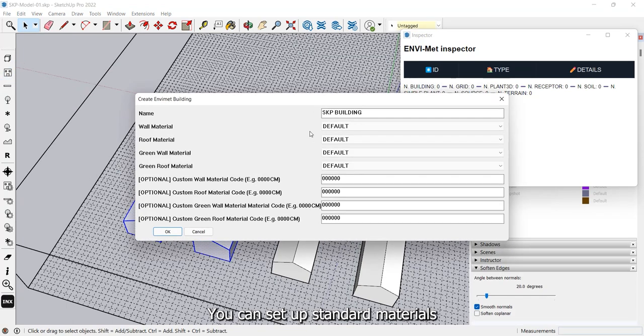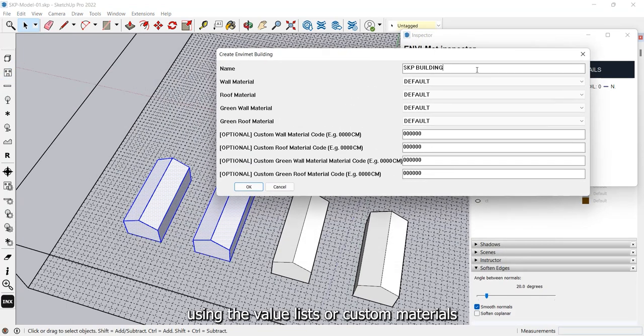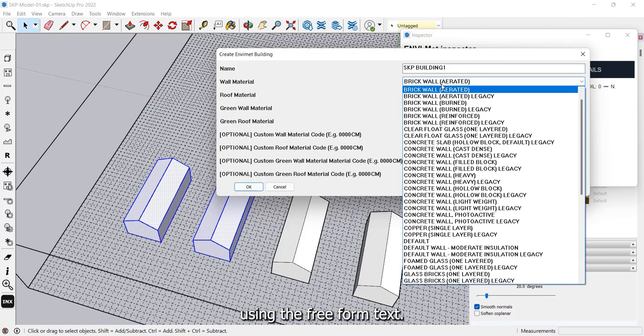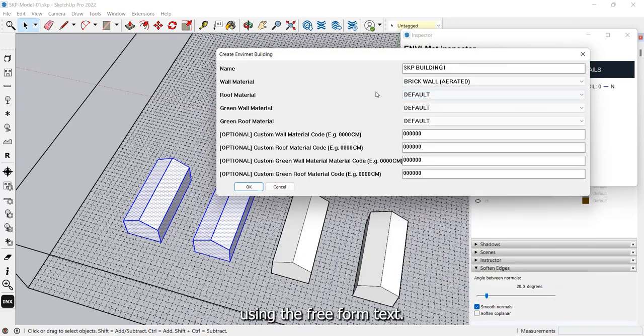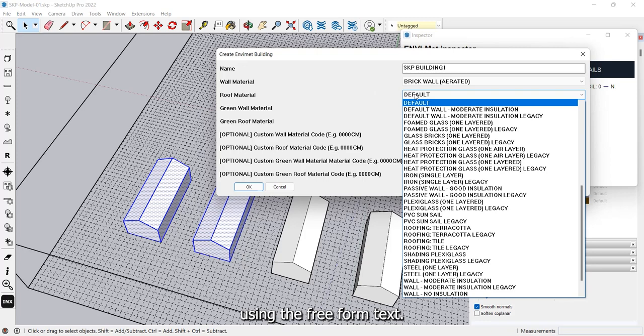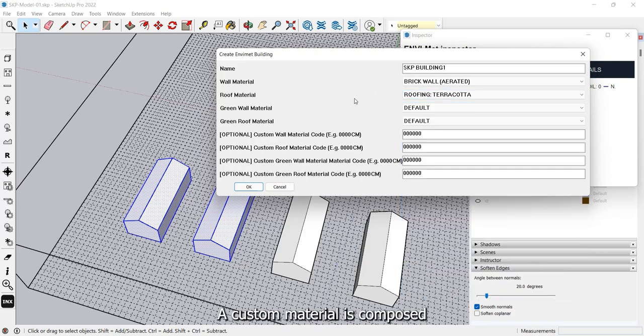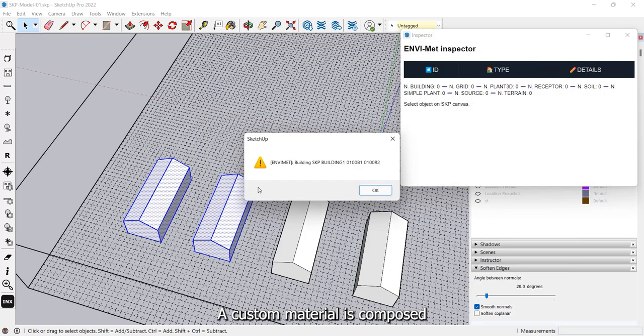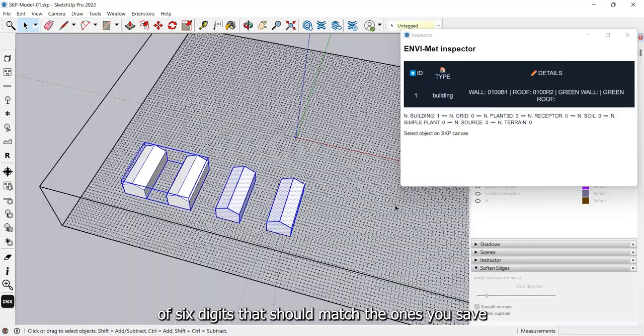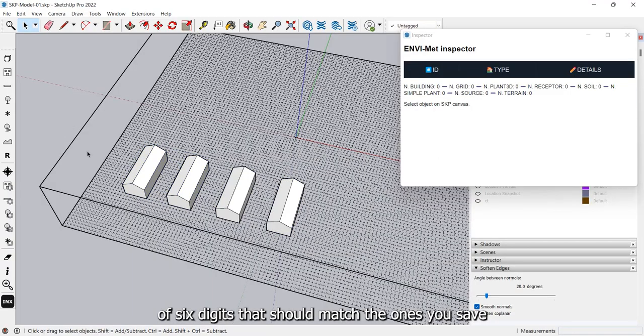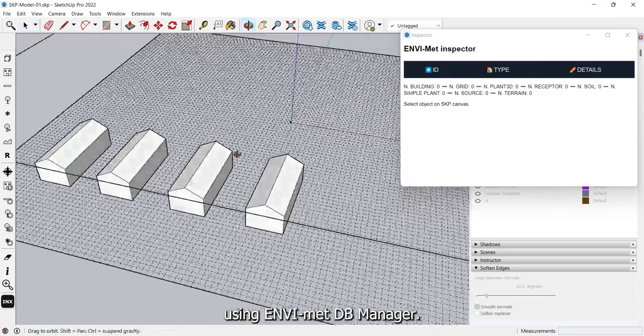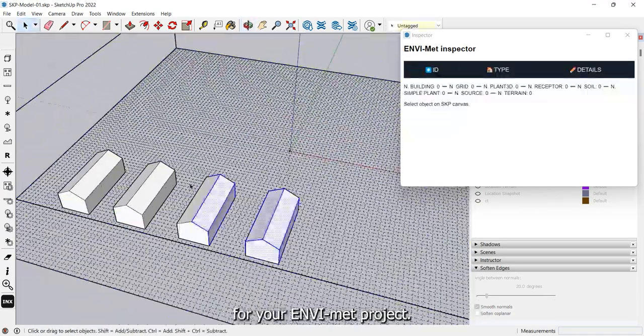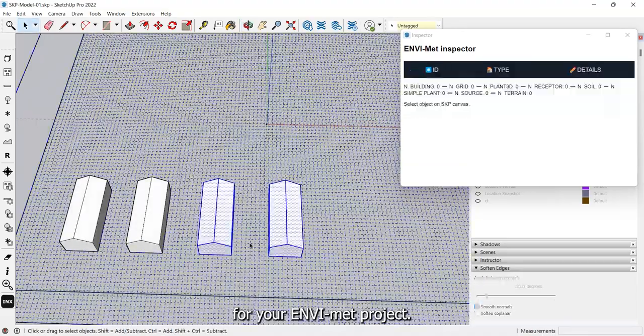You can set up standard materials using the value lists or custom materials using the freeform text. A custom material is composed of six digits that should match the ones you save using EnvyMet DB Manager for your EnvyMet project.